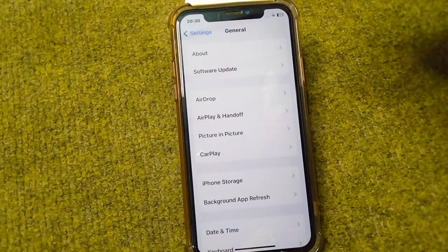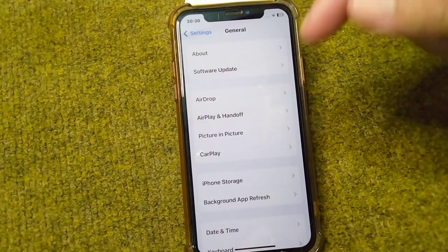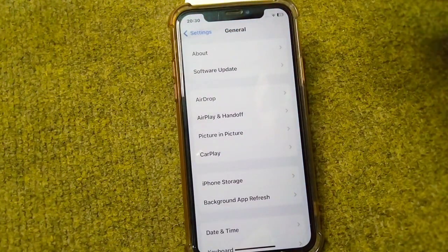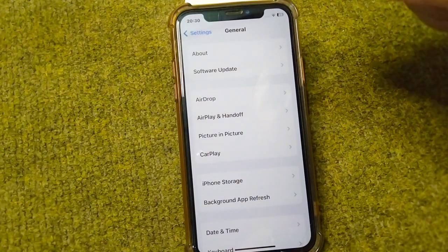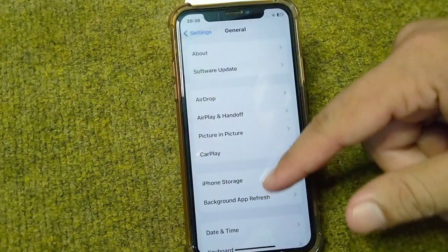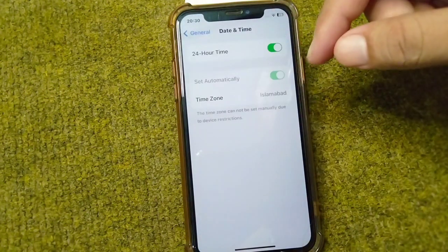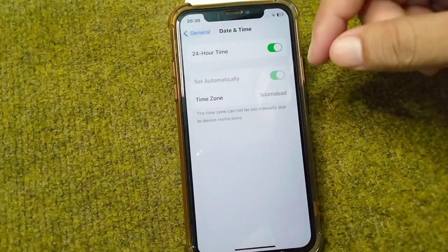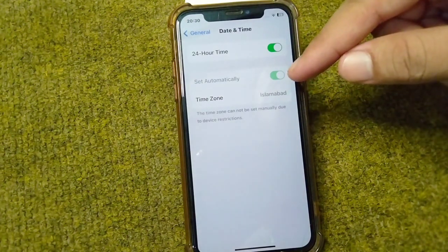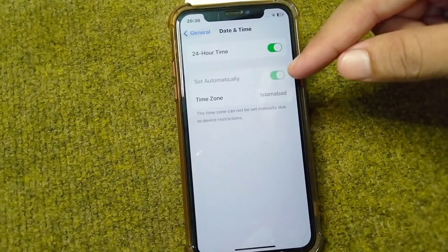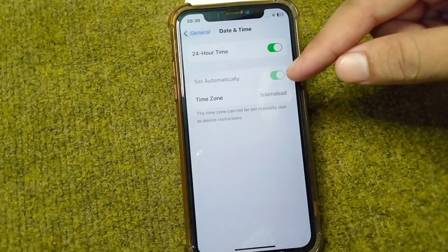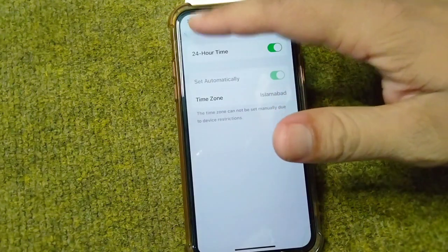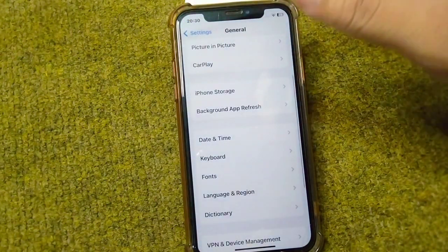If you are still facing this problem, open your Settings again, go to General, scroll down and tap on Date and Time. From here, turn the toggle on for 'Set Automatically.' If it is turned off, simply turn it on, and check if the problem is fixed or not.